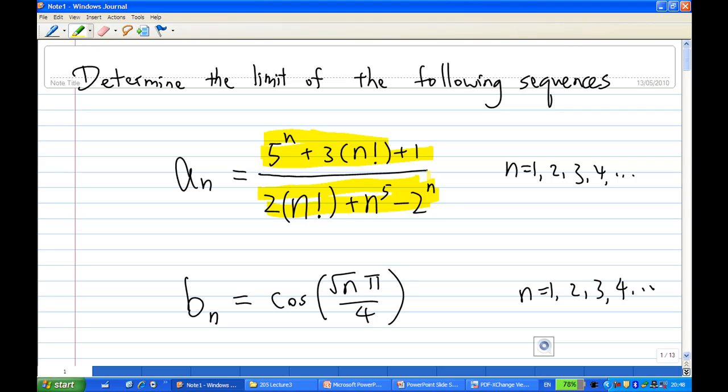Second, b_n is cosine of square root of n times pi over 4.